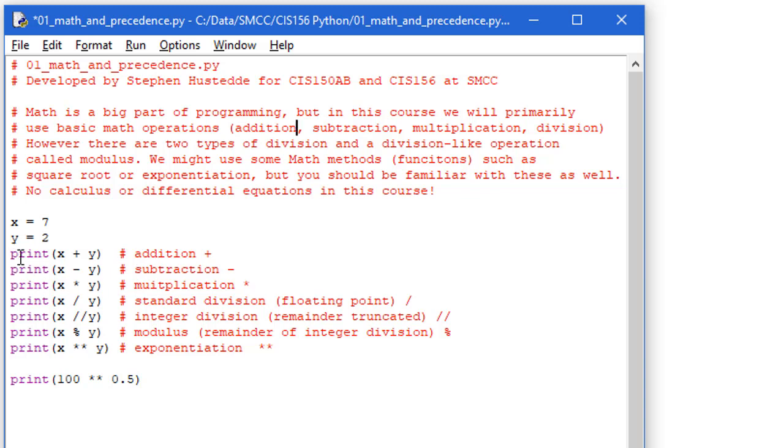So my first one here is print x plus y. So we can do a mathematical operation inside of the parentheses, as long as that whole thing is a math operation. So x plus y is going to be 7 plus 2, we should get 9.